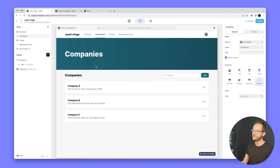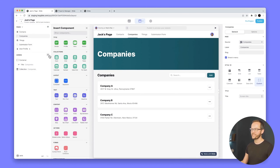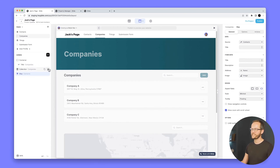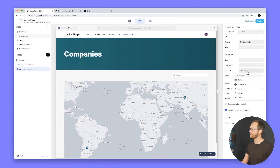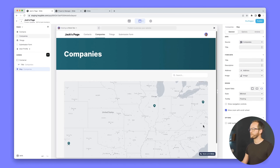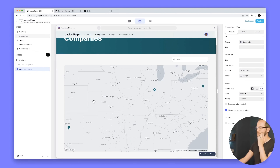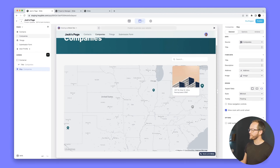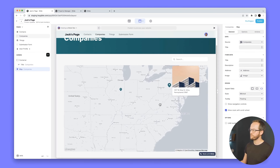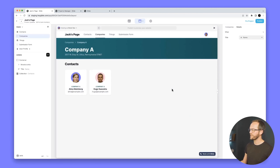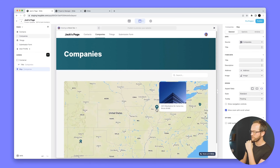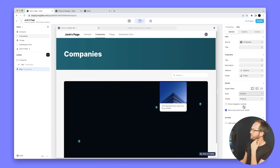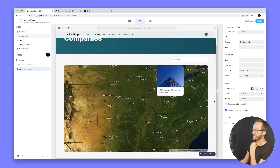Now for the map component — adding it to a Companies page and setting the address data to the address column, the map auto-zooms to cover all the addresses. Clicking a pin shows a nice hover tooltip card preview. Clicking into it works just like a collection item. There are three map styles: 'minimal,' 'standard' (similar to Google Maps or Apple Maps), and 'satellite' — making it much better to work with full-screen map and address data.